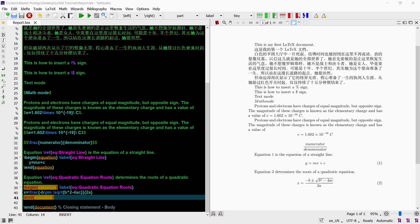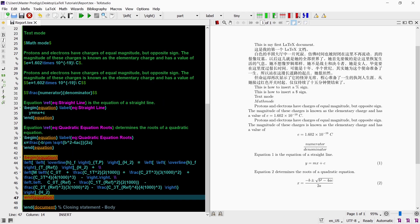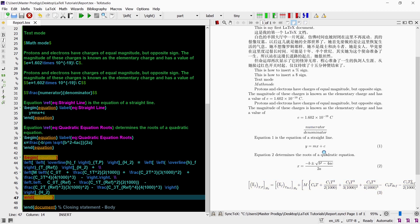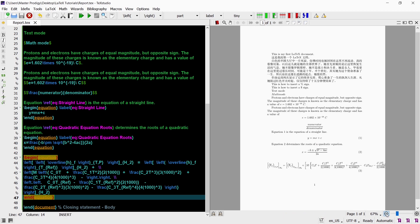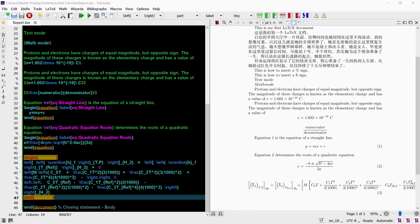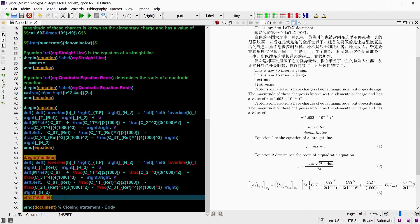If you have very long equations they will run off the edge of the page. To split long equations into more manageable sizes that you can fit below one another on your page you can use the multline environment.